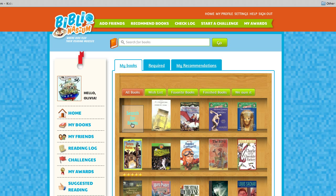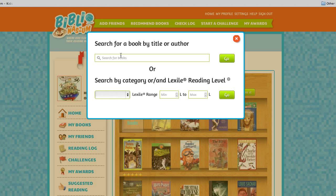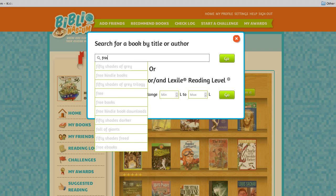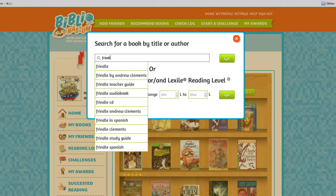'Search for Books' is always the first option on the bookshelf. Click on that and you will be able to start typing in the name of the book.